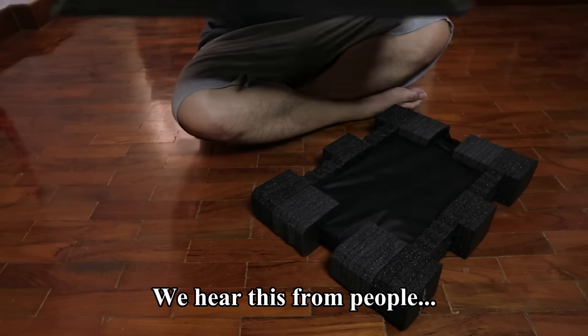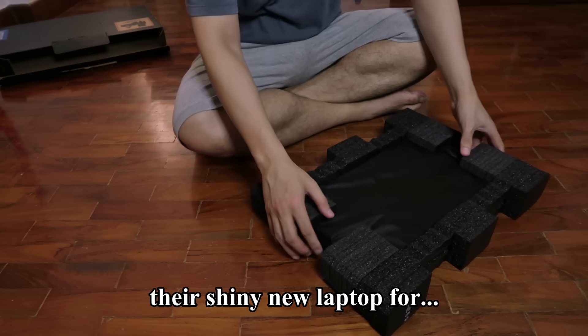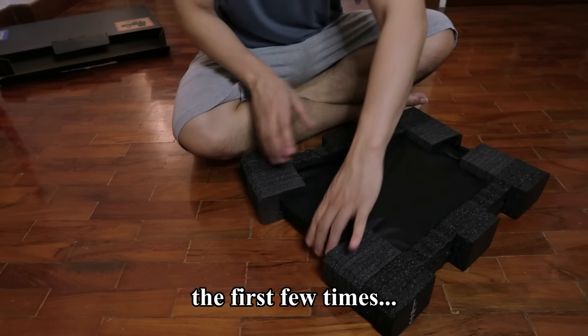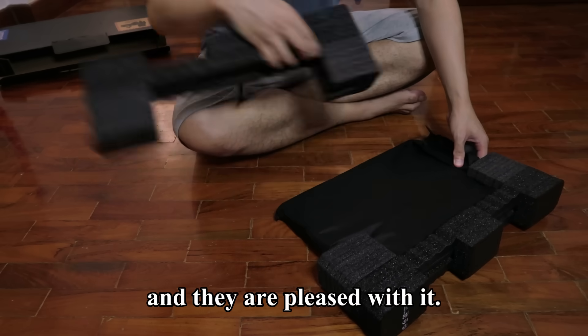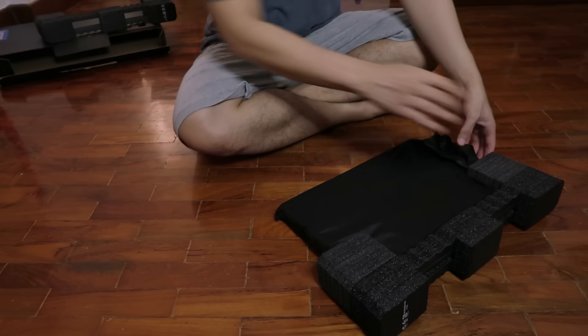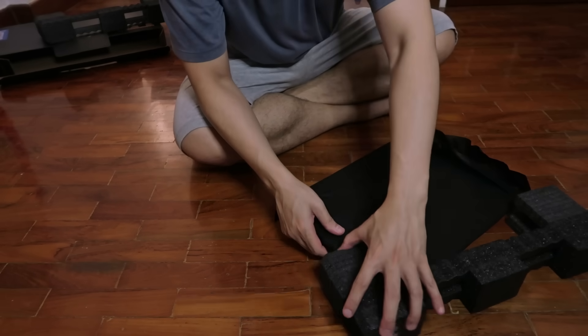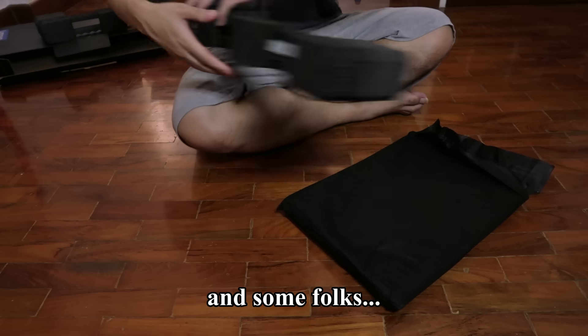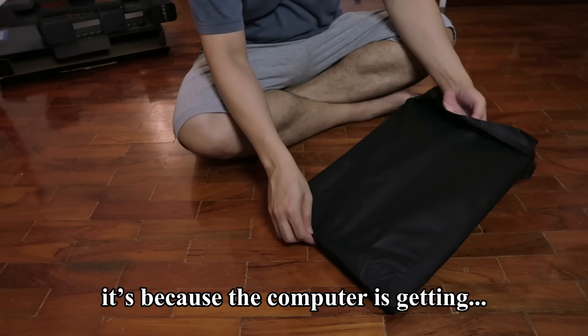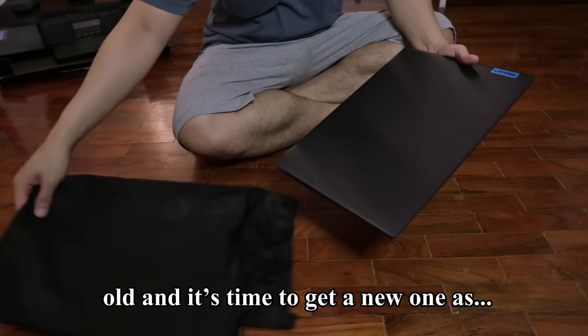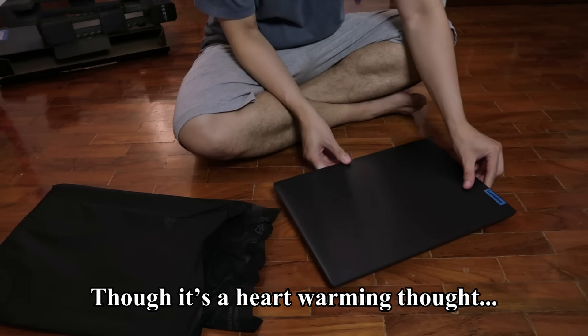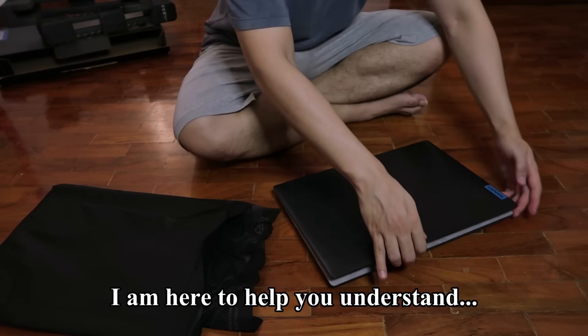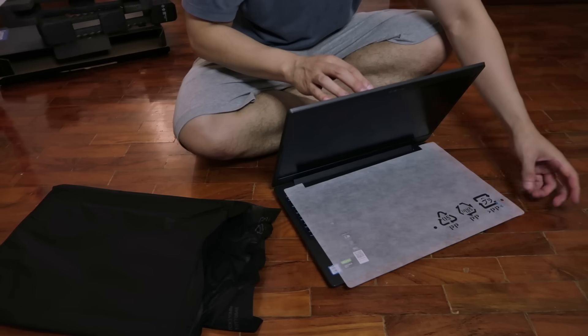We hear this from people all the time where when they use their shiny new laptop for the first few times, it runs fast and snappy and they are pleased with it. But over the years, for a myriad of reasons, it starts to slow down and some folks thought to themselves because the computer is getting old and it's time to get a new one as though the computer is a biological entity. Though it's a heartwarming thought, I'm here to help you understand that it doesn't have to be this way.